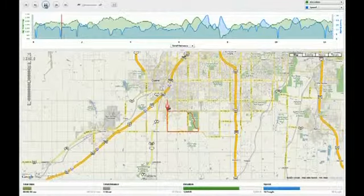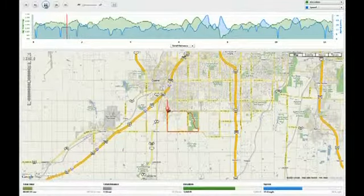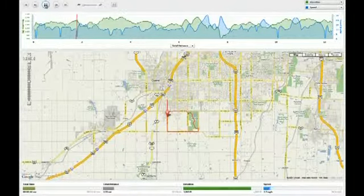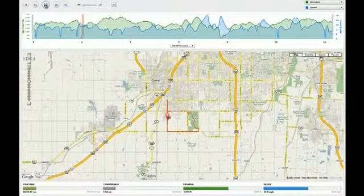Another fun feature, Map Player, lets you replay your ride in real time. You can also use Garmin Connect to create and track goals or view reports of your activity over time. And even more fun, you can share links of your activities with your friends so they can relive it or wish they'd been there.